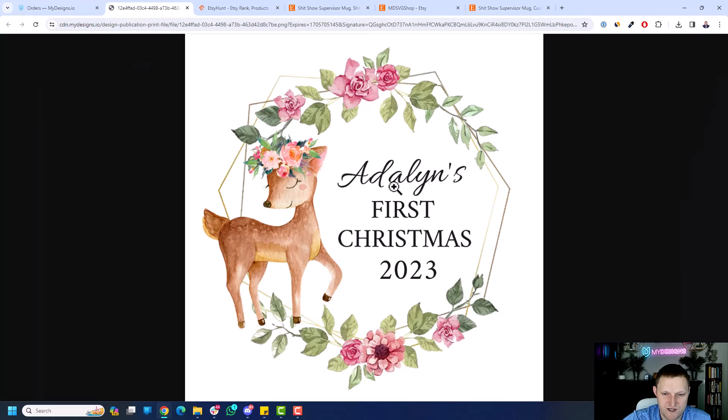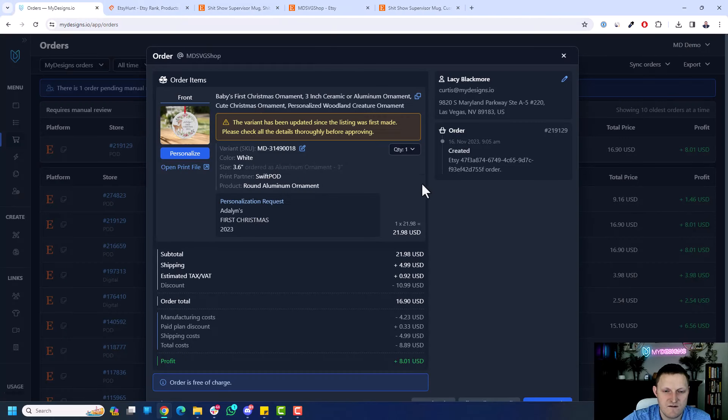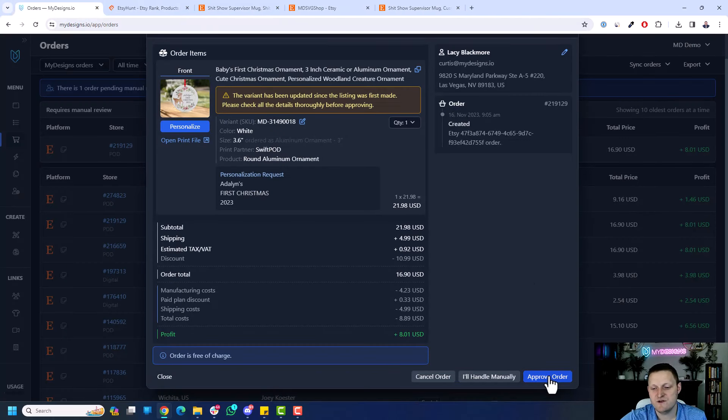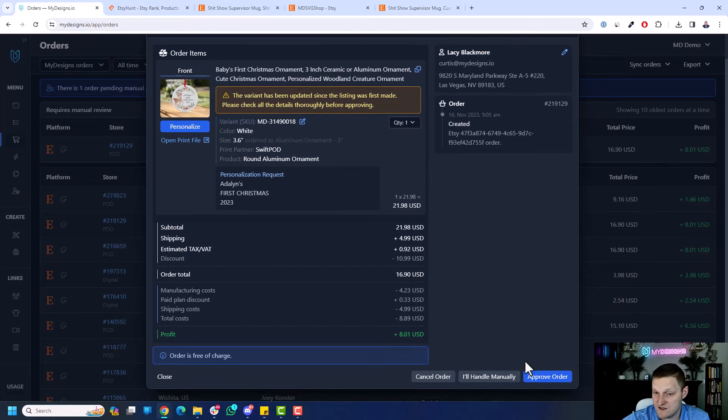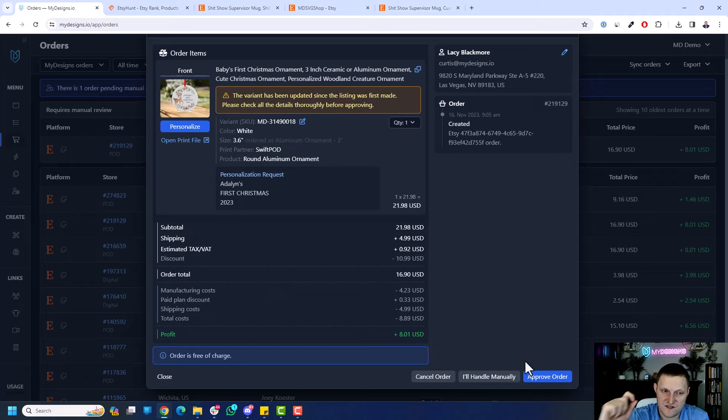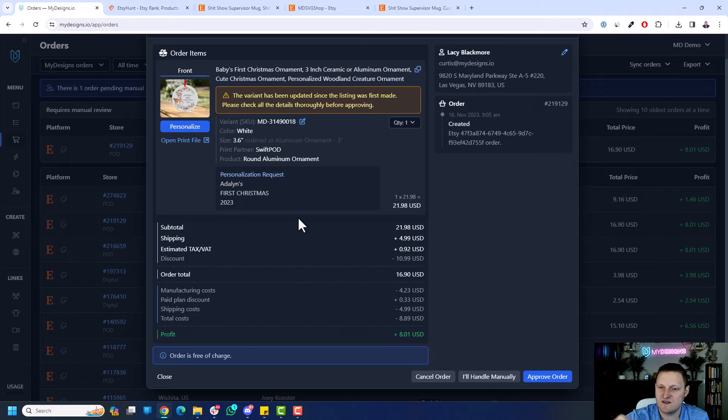And again, you can open the print file, too, if you want to double-check that. Everything looks good. So if you were happy with this, you would just click Approve Order, and then it has a confirmation pop-up. You click Approve, and that will submit the order to the printer with the customer's personalization. Everything's good to go.